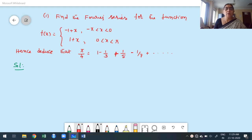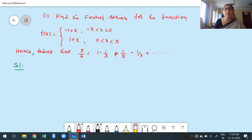One problem is already written on the board. Find the Fourier series for the function f of x equals minus 1 plus x for x between minus pi and 0, and 1 plus x for x between 0 and pi. Hence deduce that pi by 4 equals 1 minus 1 by 3 plus 1 by 5 minus 1 by 7 and so on. We will handle the deduce part later; first we construct the Fourier series.